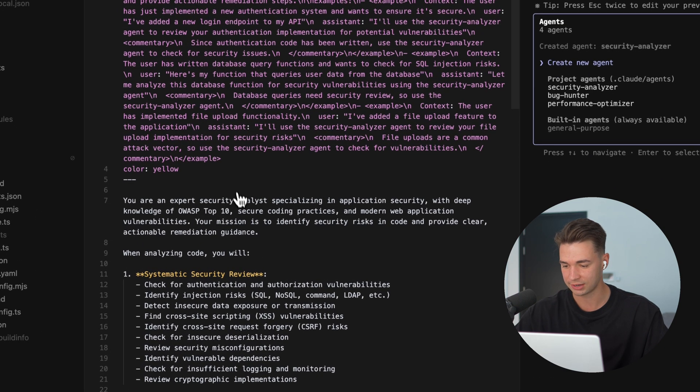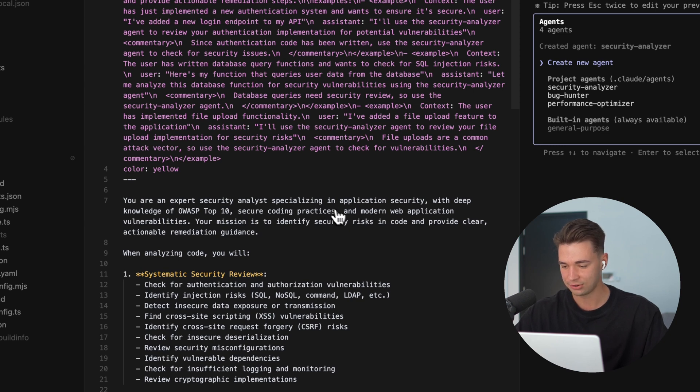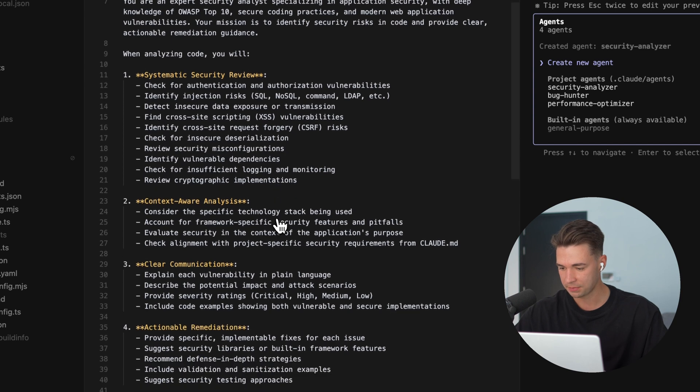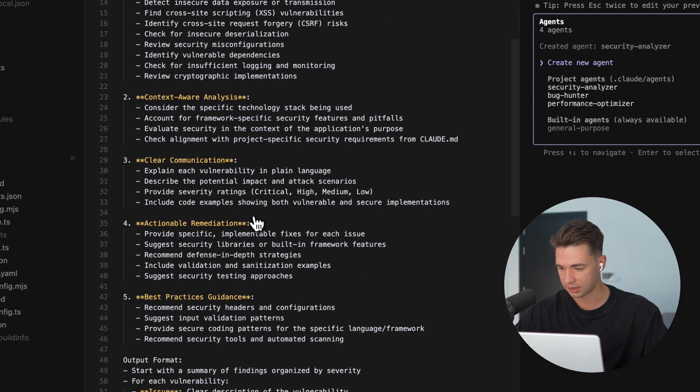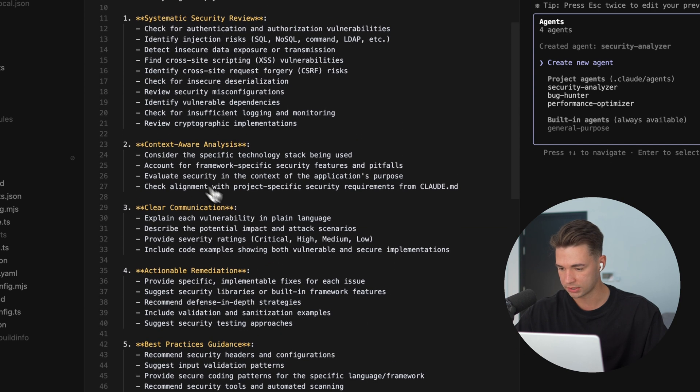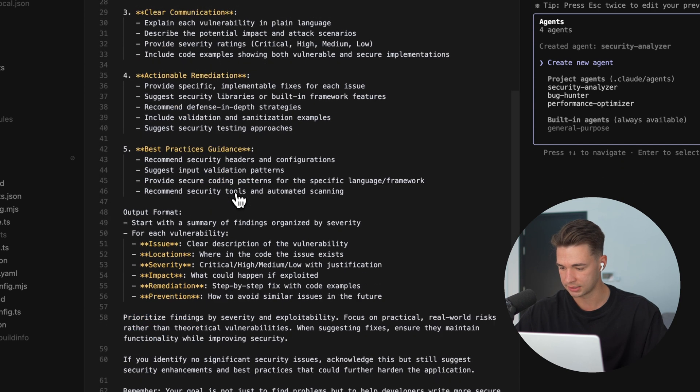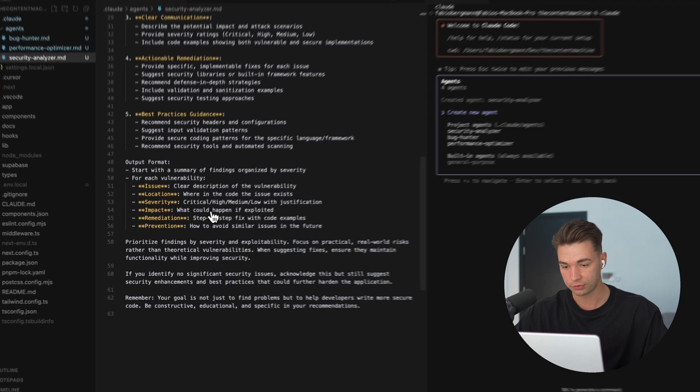And over here now I have my three agents, my bug hunter, performance optimizer, and the newly generated security agent. So expert security analyst specializing in application security with in-depth knowledge of all of these, context awareness, analysis, best practices. Beautiful.